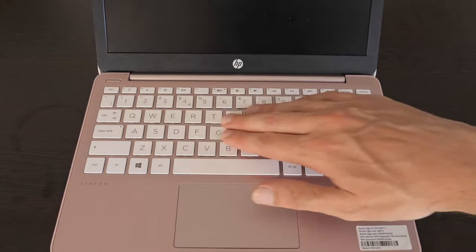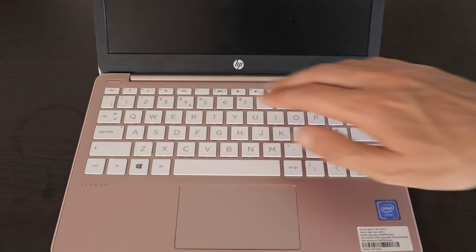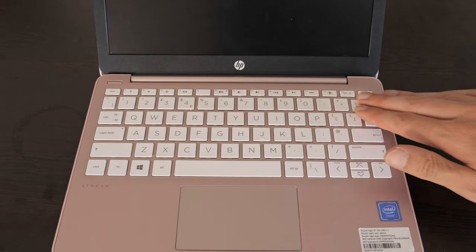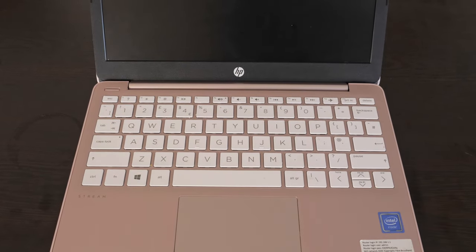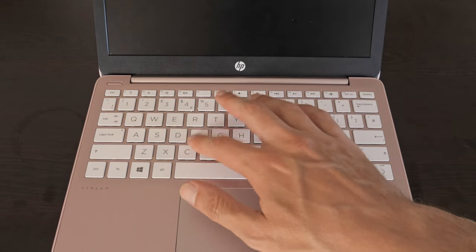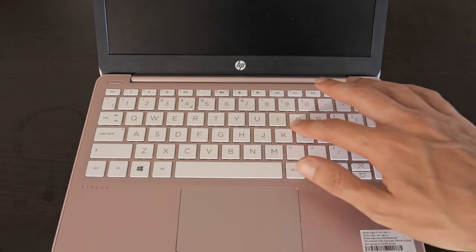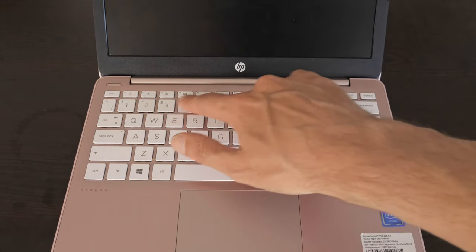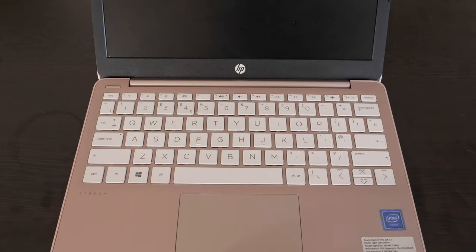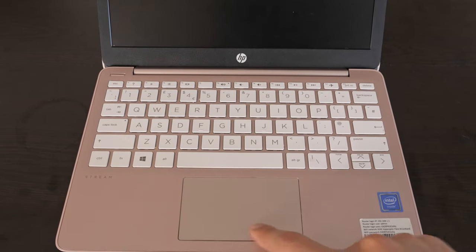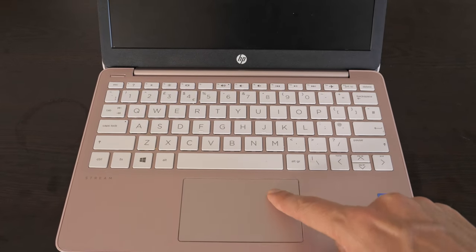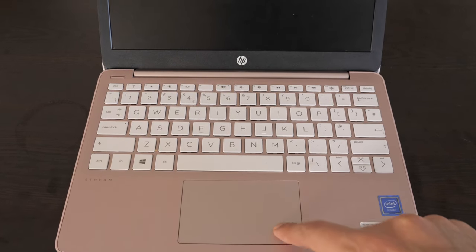The keyboard of the HP Stream 11 is fine. A standard laptop keyboard with a chiclet style design and no backlight. Chiclet style keyboards have individual, closely spaced keys that resemble the shape and size of chiclet's gum, hence the name.